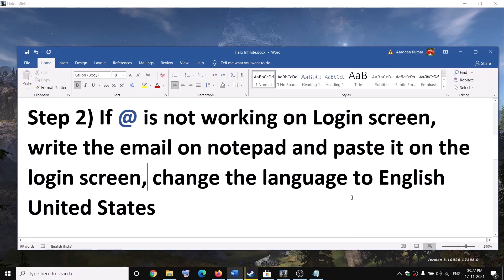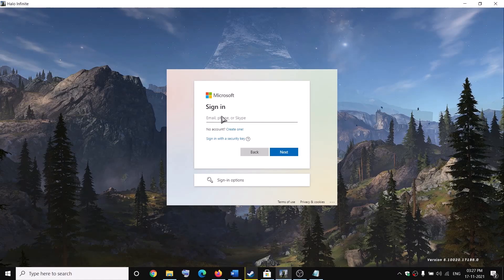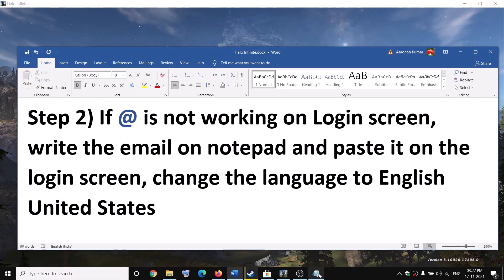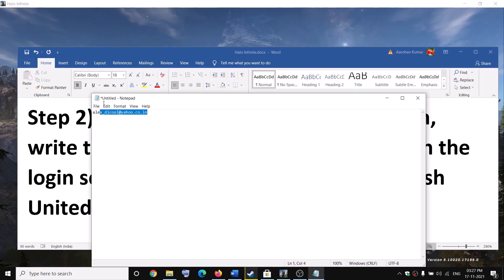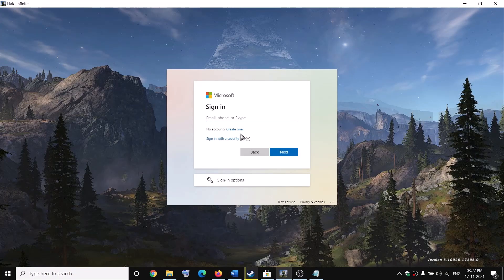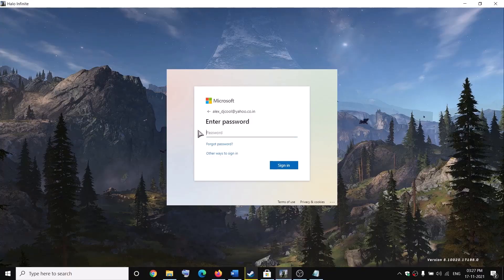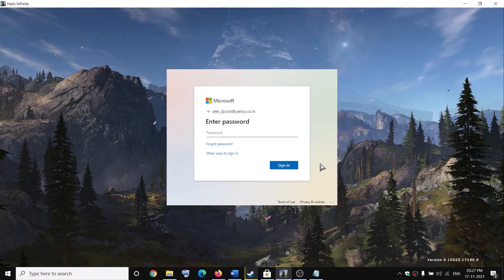If you are unable to type the @ symbol on the login screen when entering your email address, write the email in Notepad, copy it, and paste it on the login screen. Click next, then enter your password — you can write the password in Notepad and paste it, or simply type it directly, then click sign in.